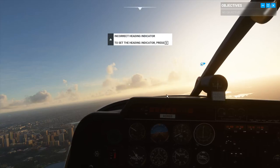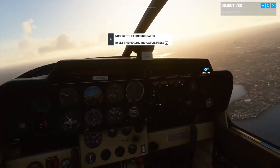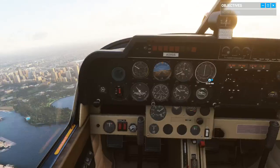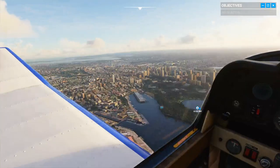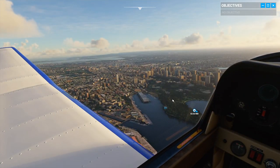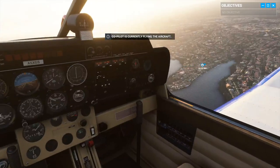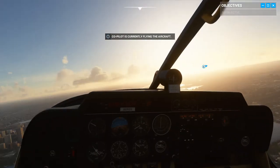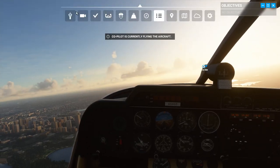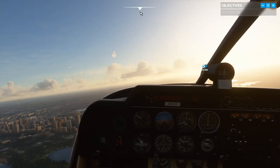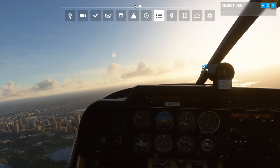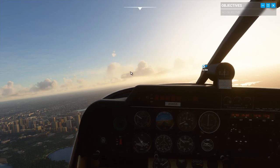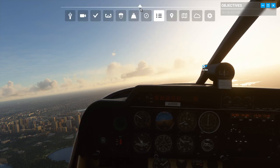Alright, hi guys. So I'm going to be showing you guys how to use the drone controls on Microsoft Flight Simulator. This is used to take really nice screenshots or explore the world easily. And it's kind of weird — it took me a while to figure out how to actually use them, but I'll show you how. It's really easy.